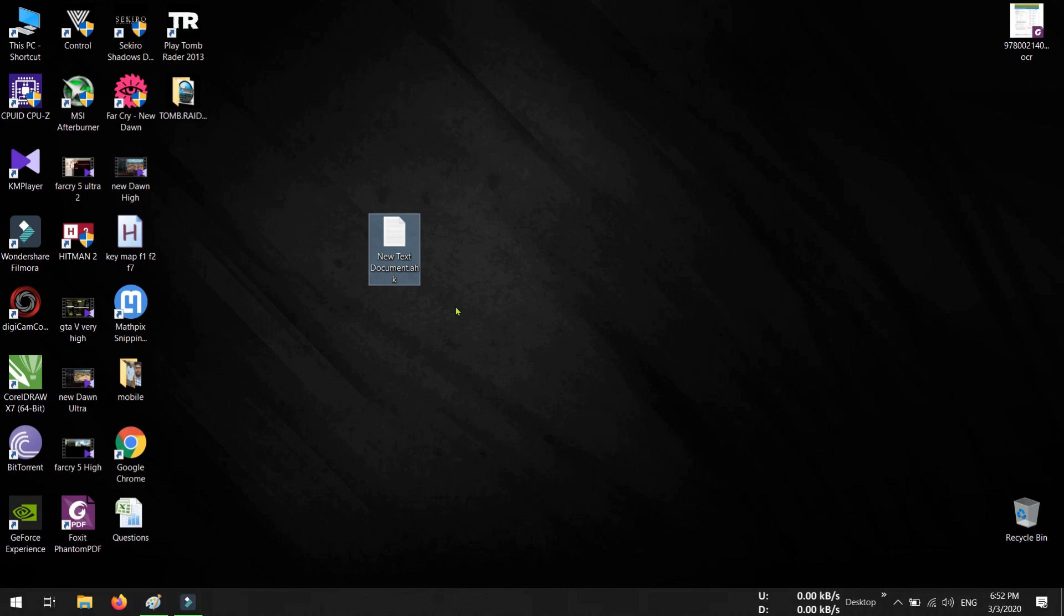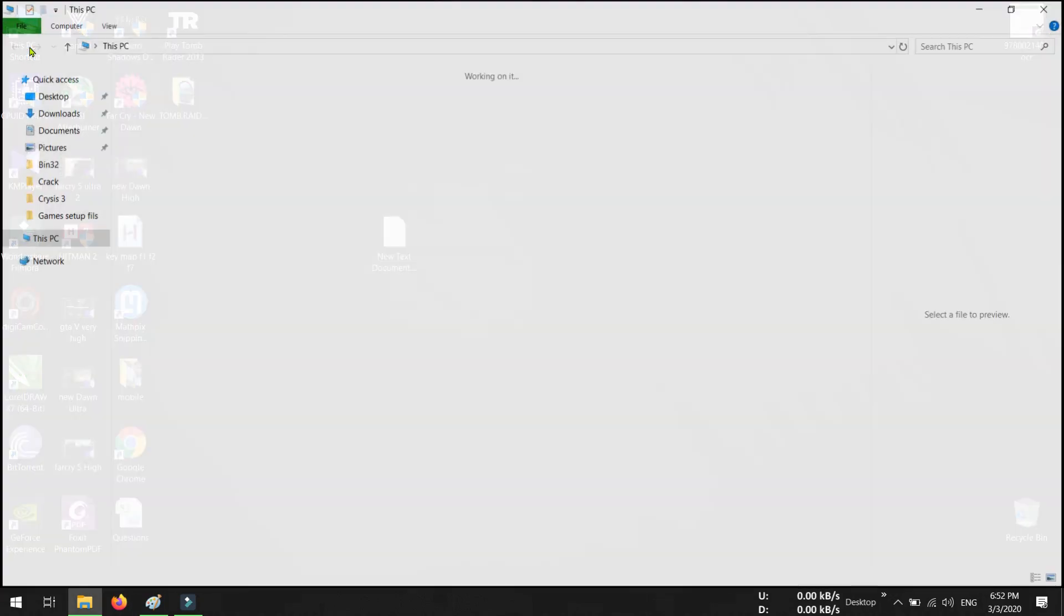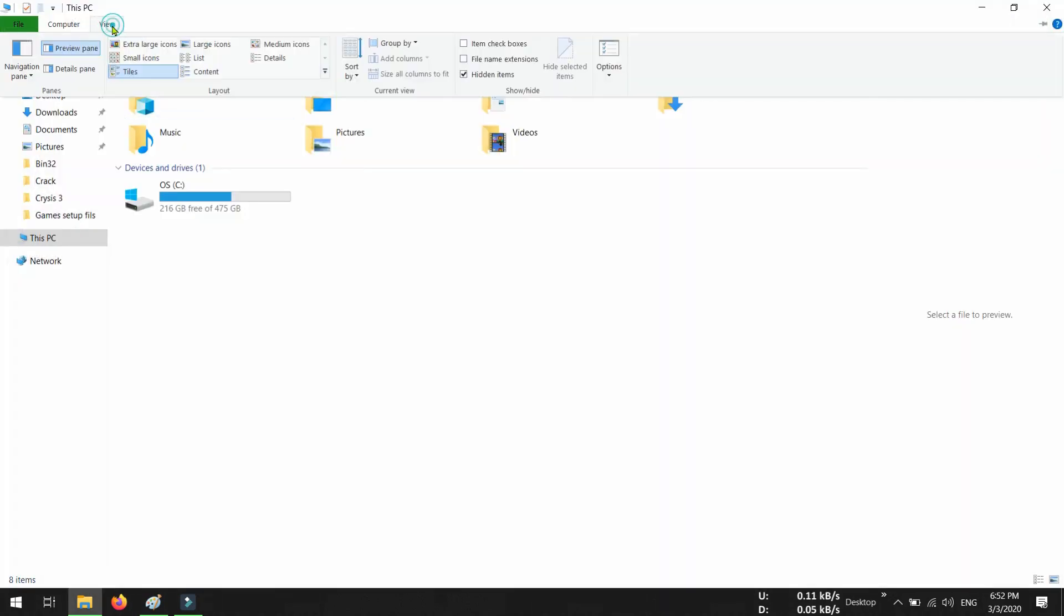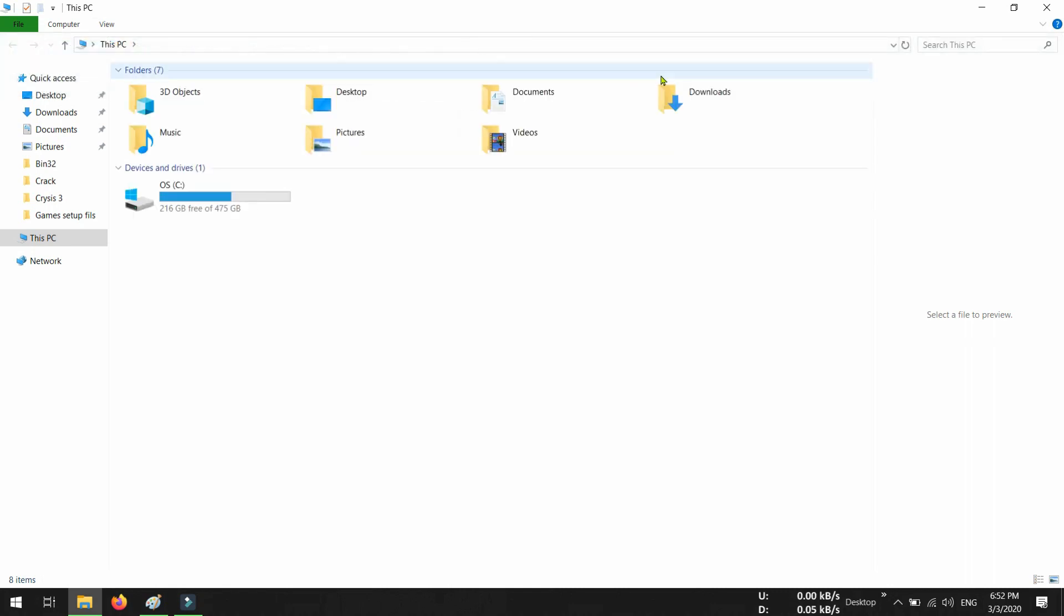So to enable the file name extension, go to My Computer. From here go to View tab, and at the right hand side you can see File Name Extensions. So click on this checkbox.